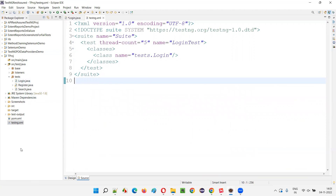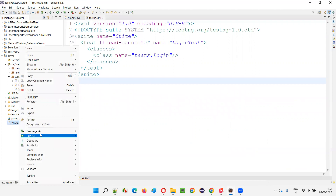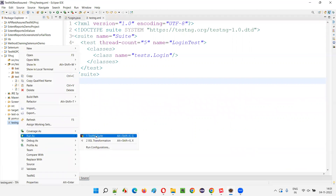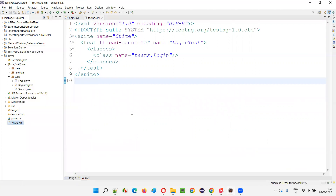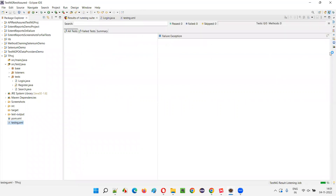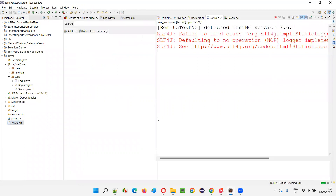By default, how will they run? Five tests need to run. Before I implement any verbose attribute in this testng.xml file, I'll run it as-is to see what output we get in the output console by default.